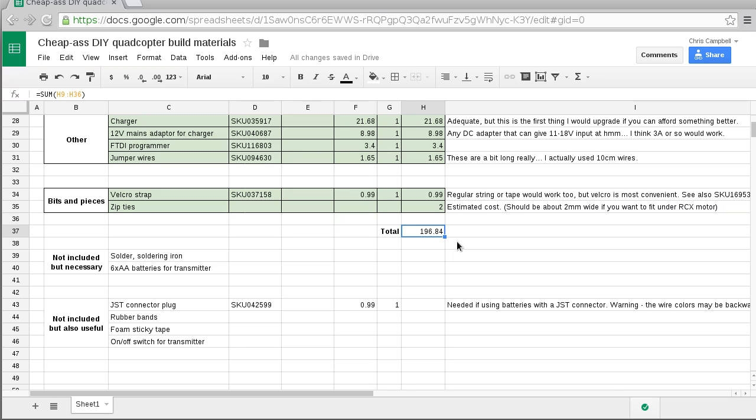But keep in mind that we're also making the transmitter as well, and this list also includes the charger and the battery and even the mains adapter for the charger and little bits and pieces like velcro and zip ties. This list and build I'm aiming at people who are starting with nothing.